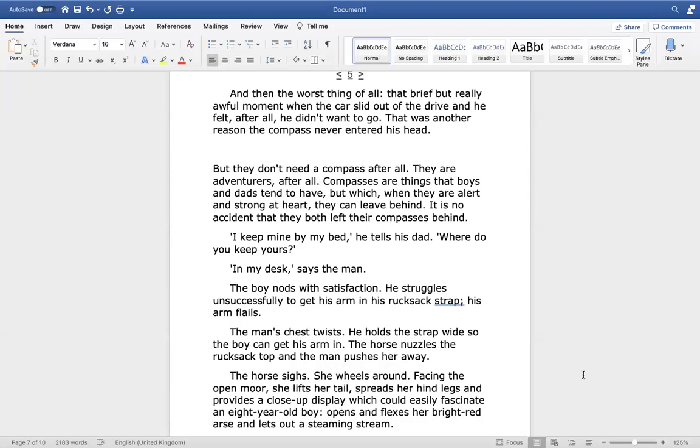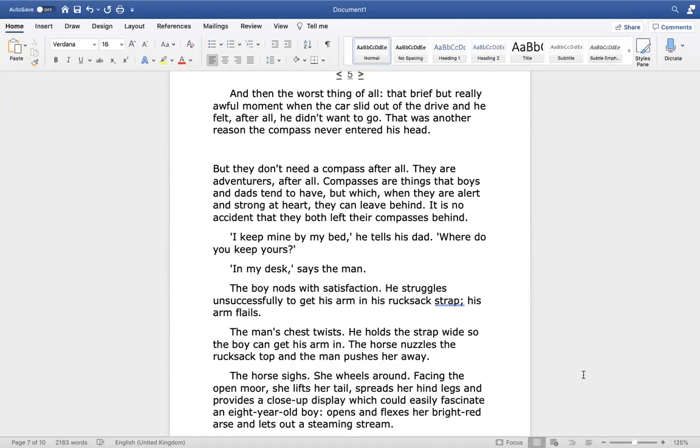But they don't need a compass, after all. They are adventurers, after all. Compasses are things that boys and dads tend to have, but which, when they are alert and strong at heart, they can leave behind. It is no accident that they both left their compasses behind. I keep mine by my bed, he tells his dad. Where do you keep yours? In my desk, says the man. The boy nods with satisfaction.